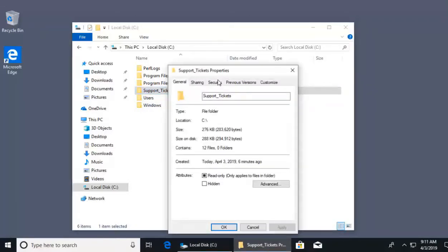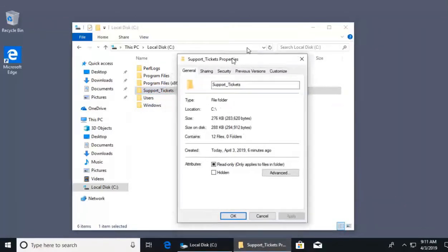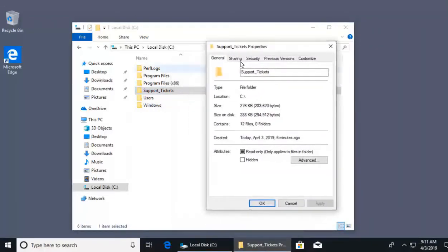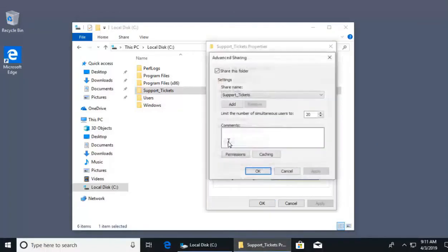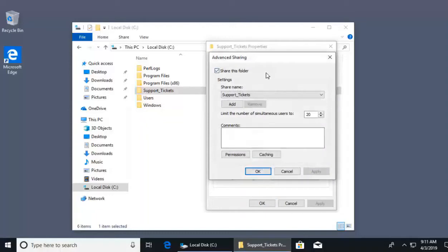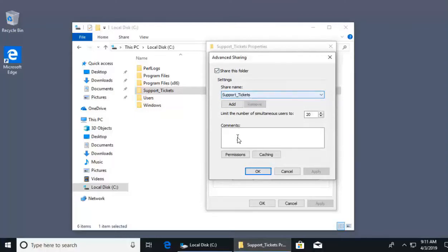In the properties for our folder support tickets, we're going to click on the tab sharing. In sharing, if we want to do custom control, we can click here on advanced sharing. I'll select advanced sharing. Here we're going to see it says share this folder. The name of my share is support tickets, and with the name of support tickets, that's what other users will see.